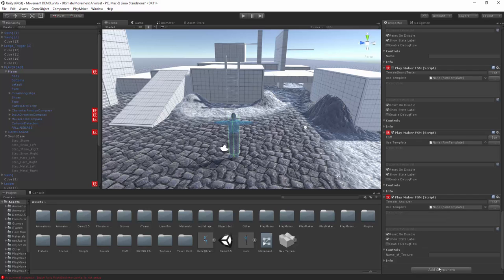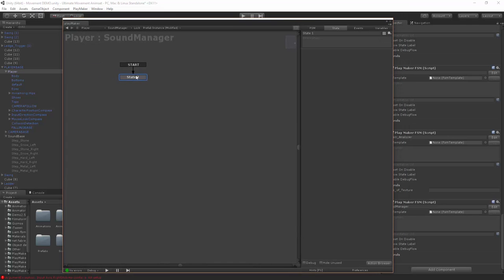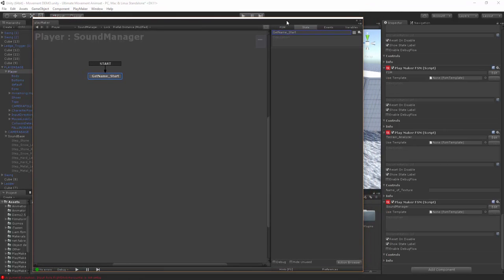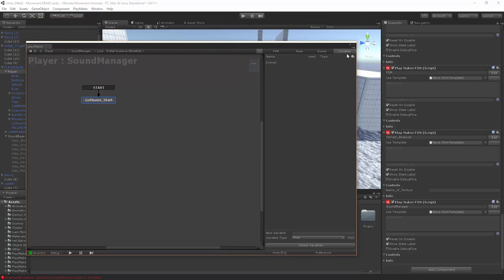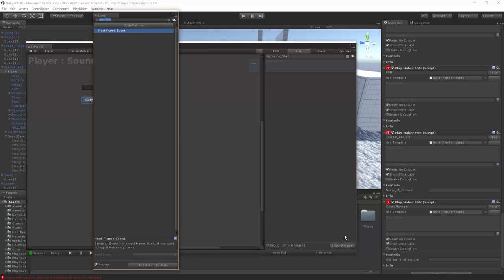Now let's create another FSM and call this the 'sound manager'. To start off we're just going to have a state called 'get name start', because this is what we're going to use to get the name from the terrain analyzer and decide what to do with it. Let's create a new string variable and call it 'got name of texture', and we're going to turn that on so we can see what's happening.